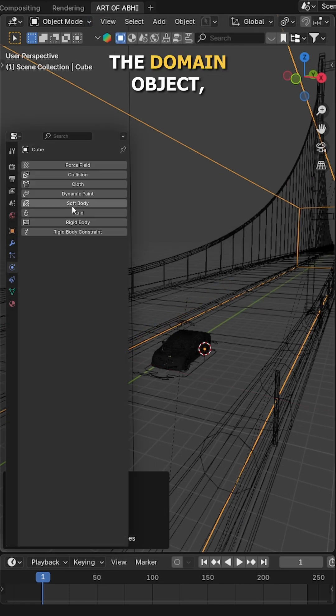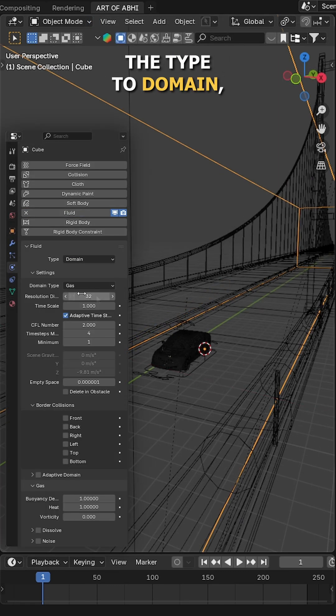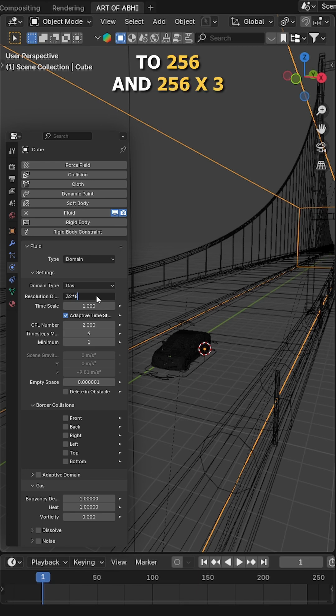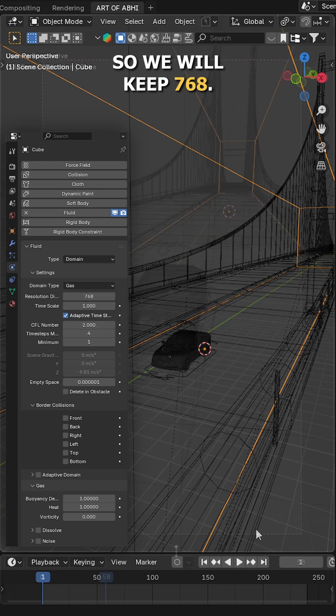Next, while selecting the domain object, go to Physics tab, click on Fluid, set the type to Domain. 32 × 8 = 256 and 256 × 3 = 768, so we will keep 768.